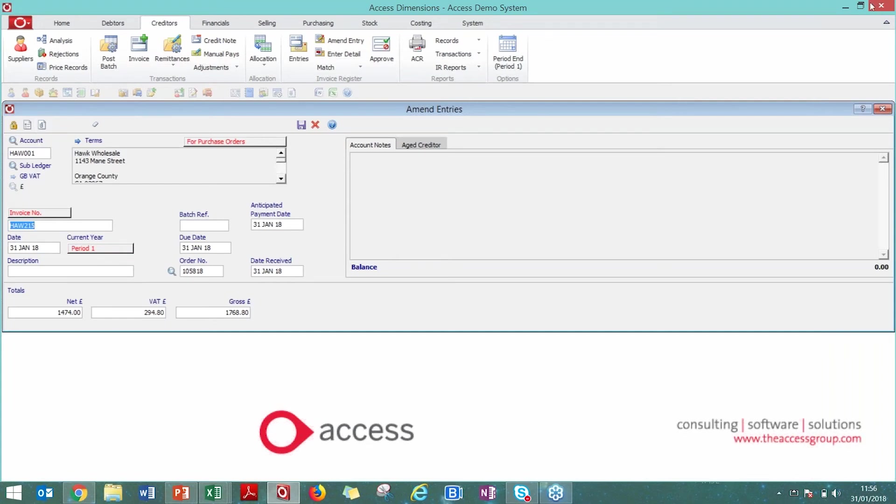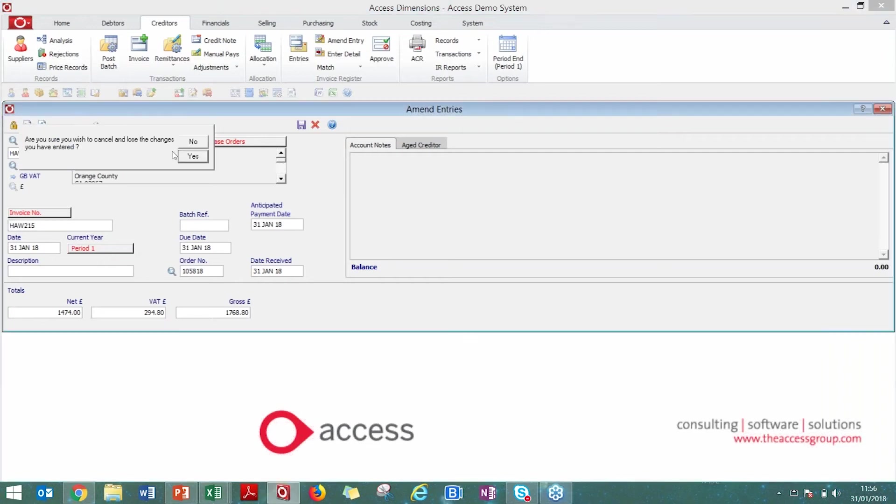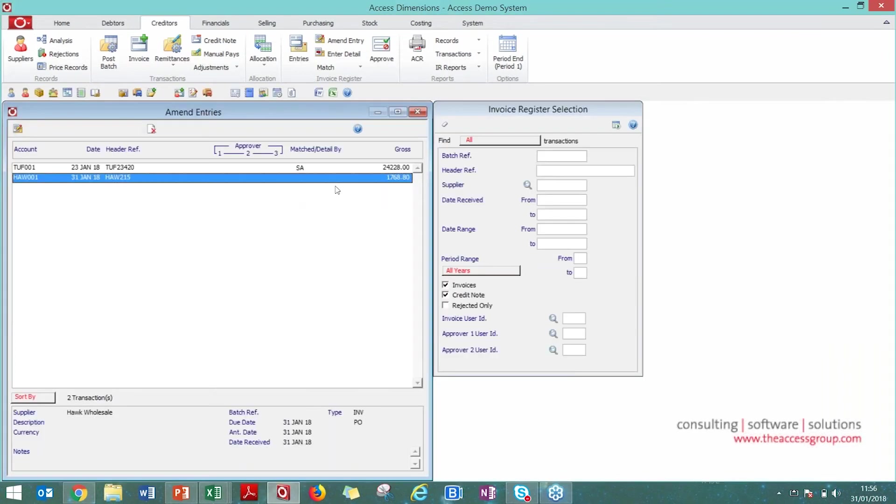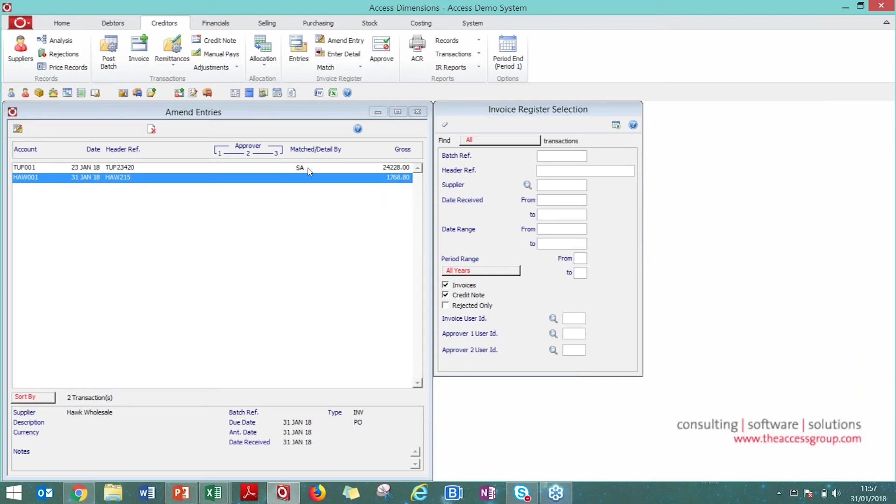Once it's in the invoice register, it's business as usual. If you have purchase orders, you can match to the outstanding order within the invoice register, or you can push out for approval to similar workflows that you've already set up. That's how simple that can be for purchase order invoices.